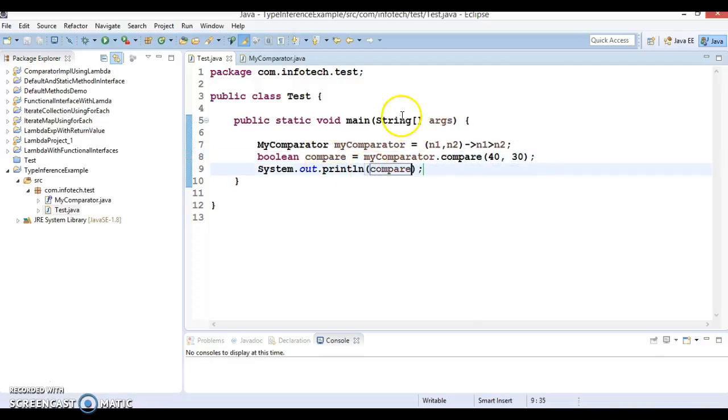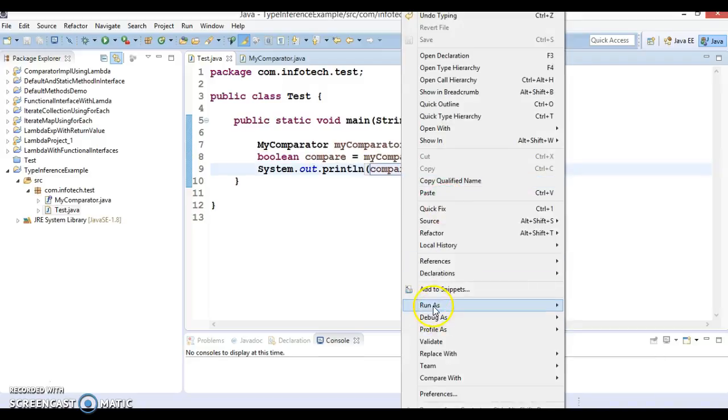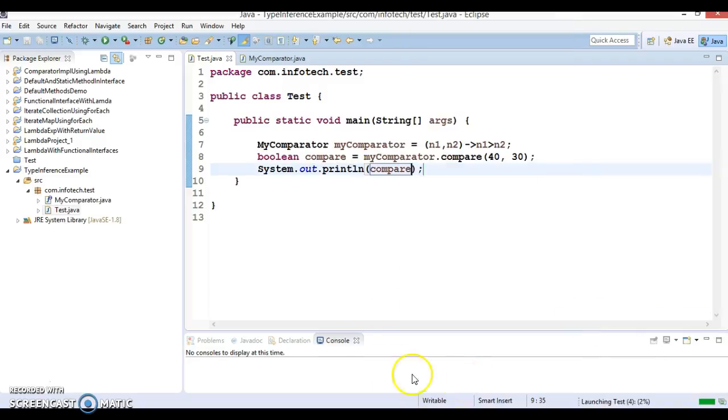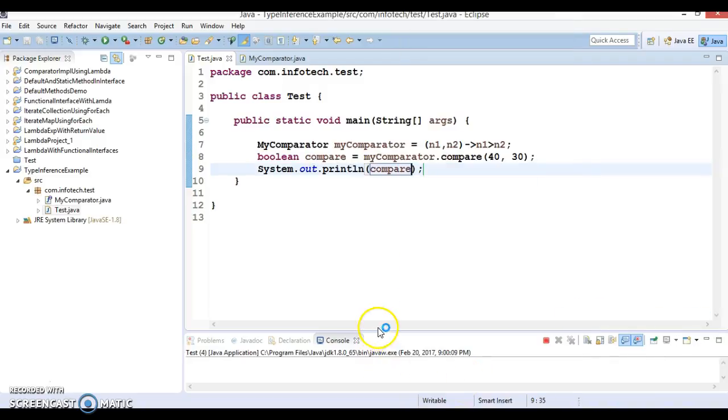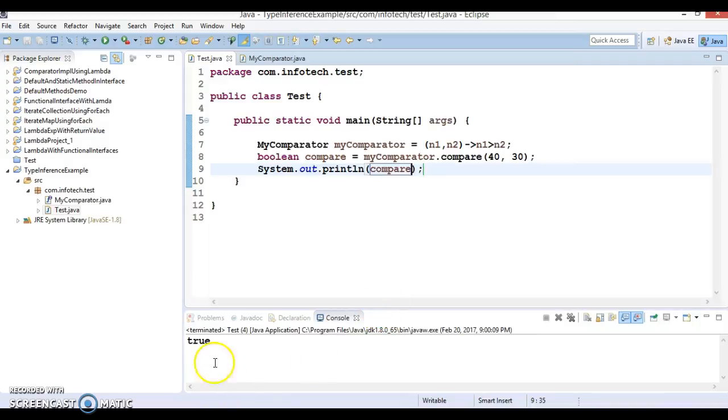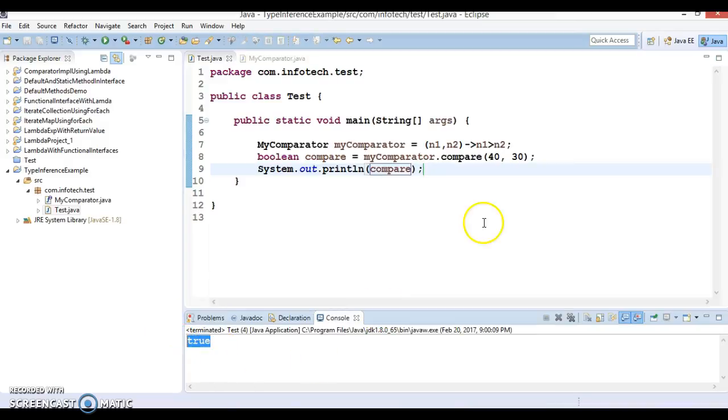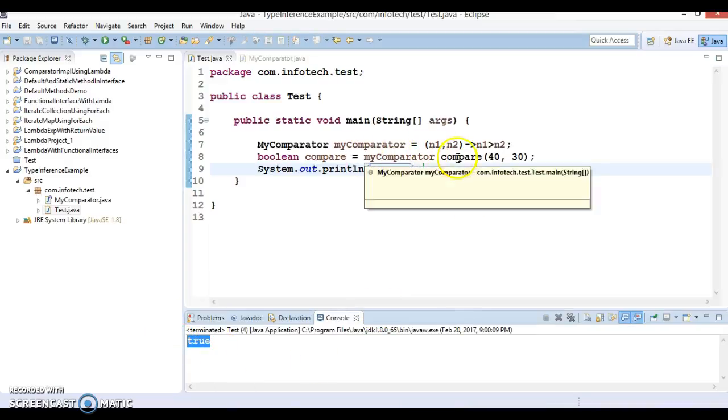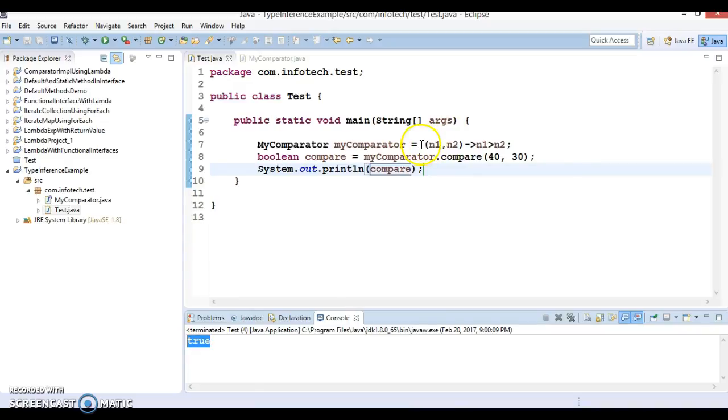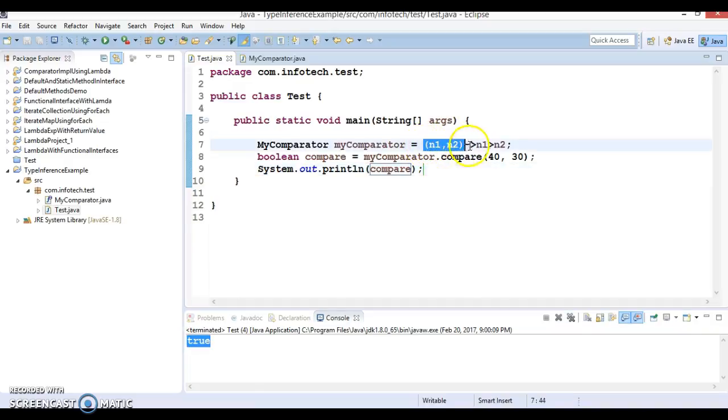Now if I run it, we are getting the true value. So here we have defined this method over here.